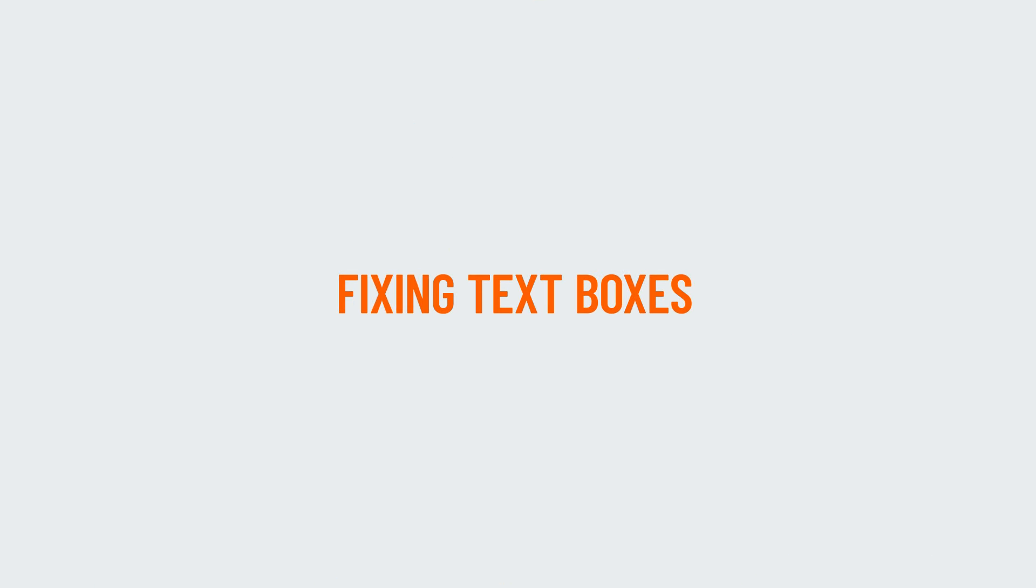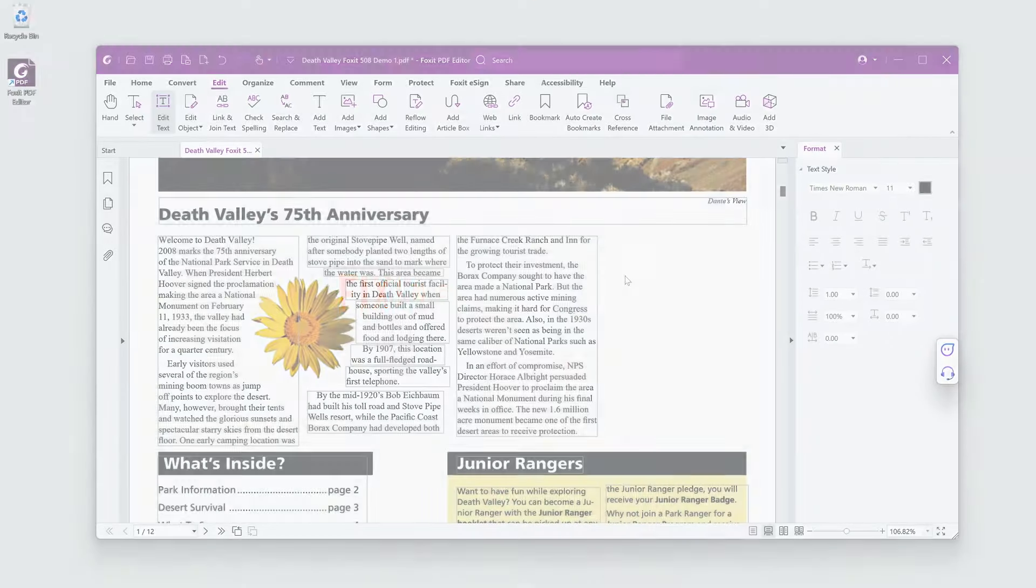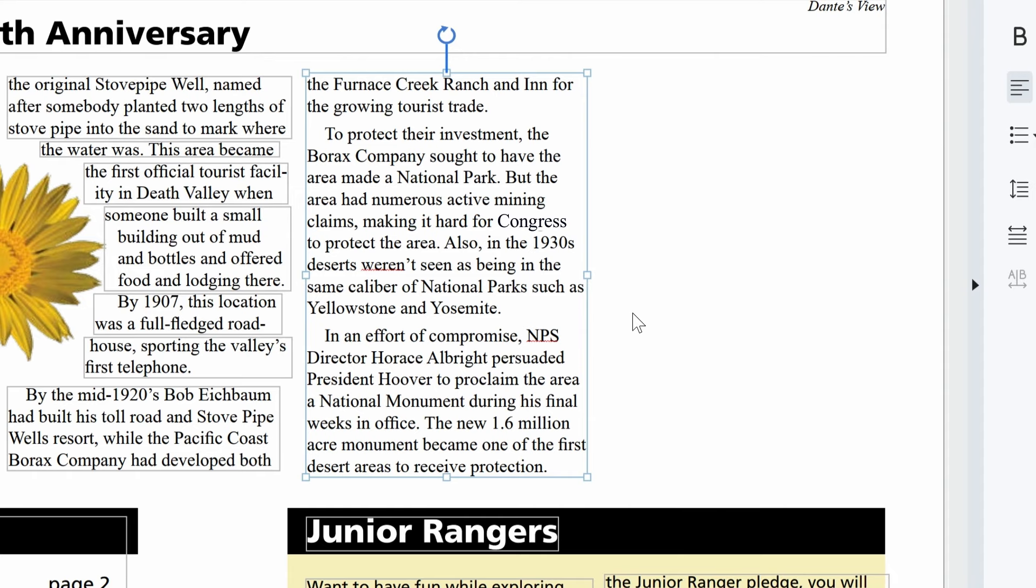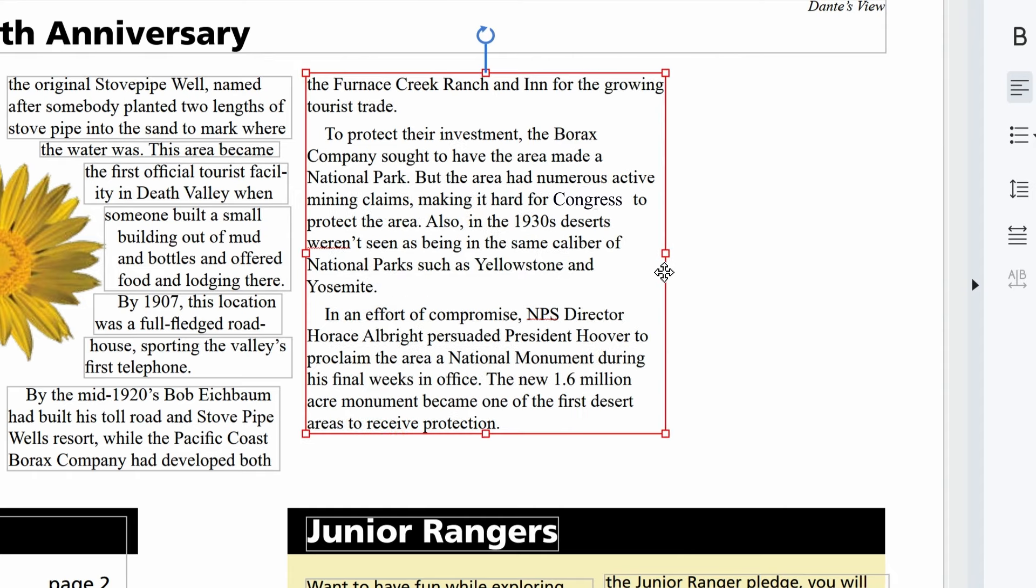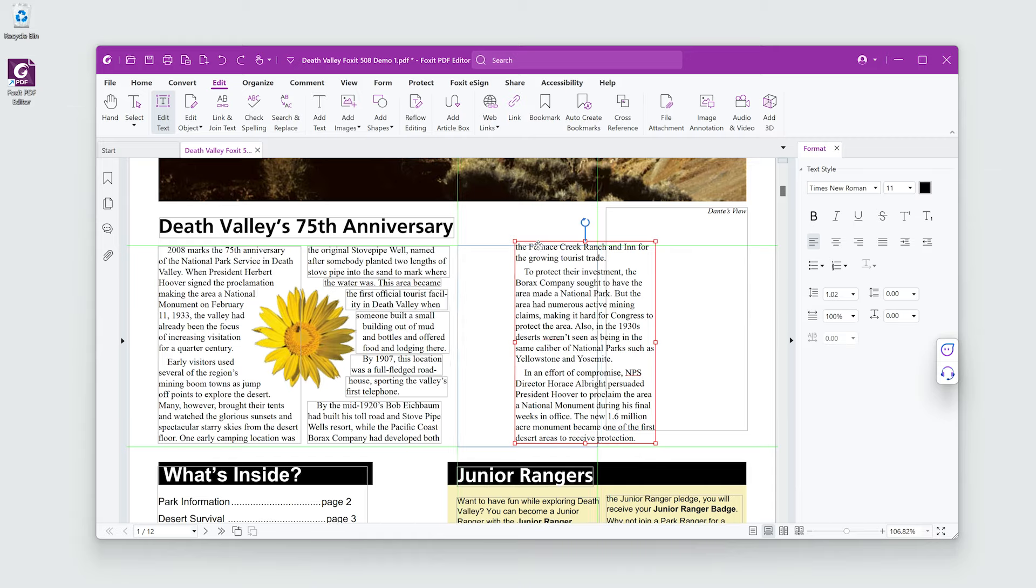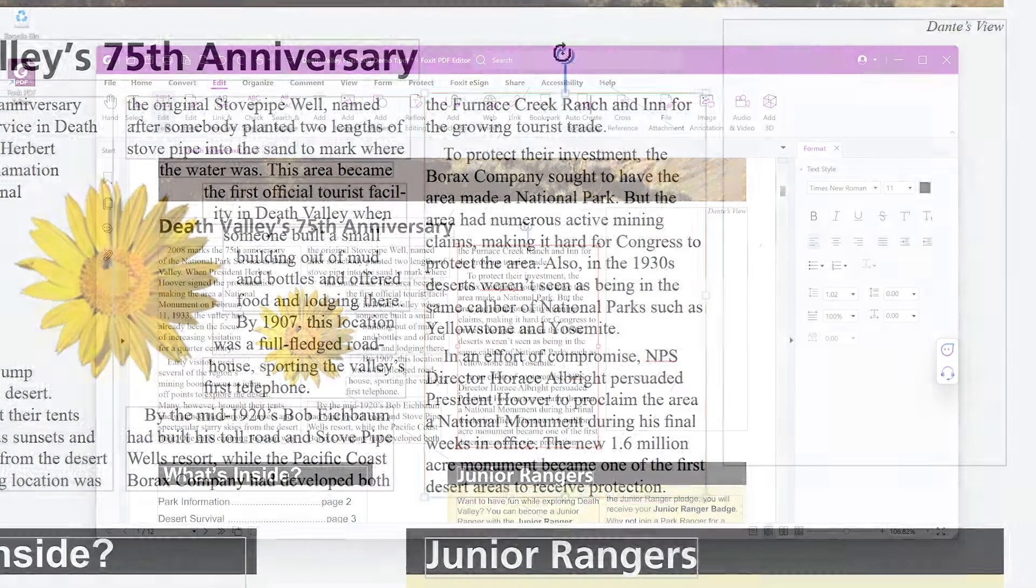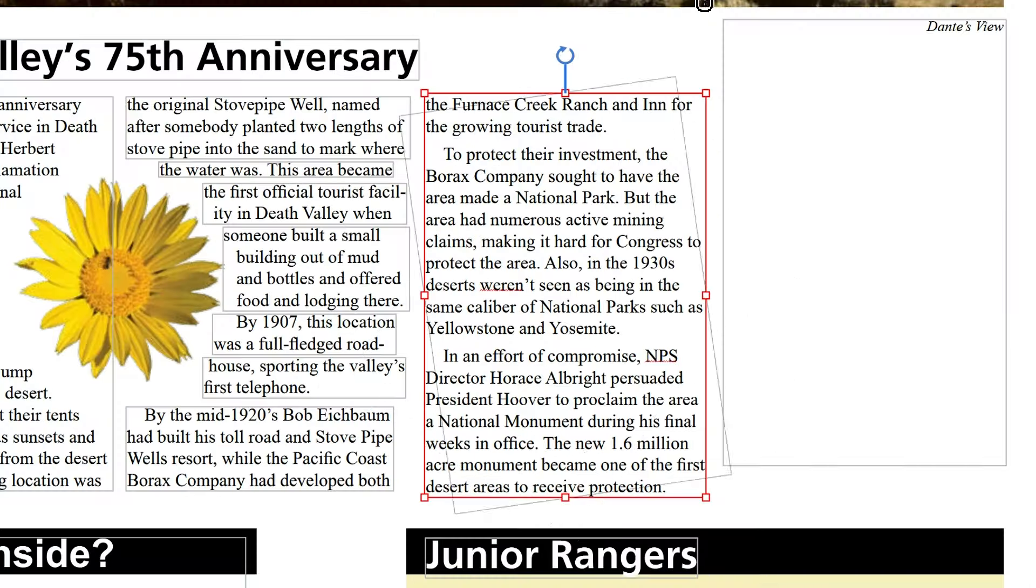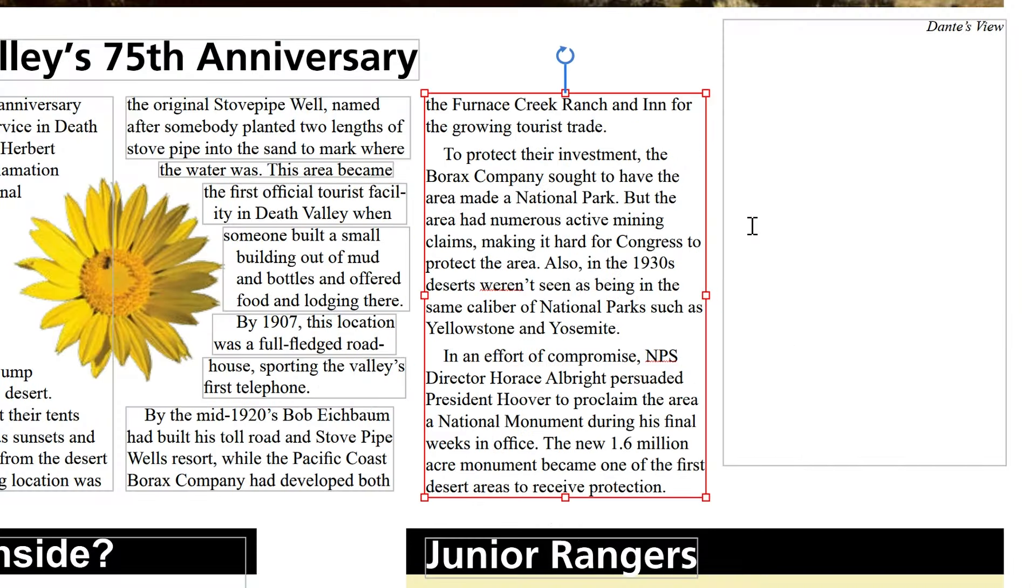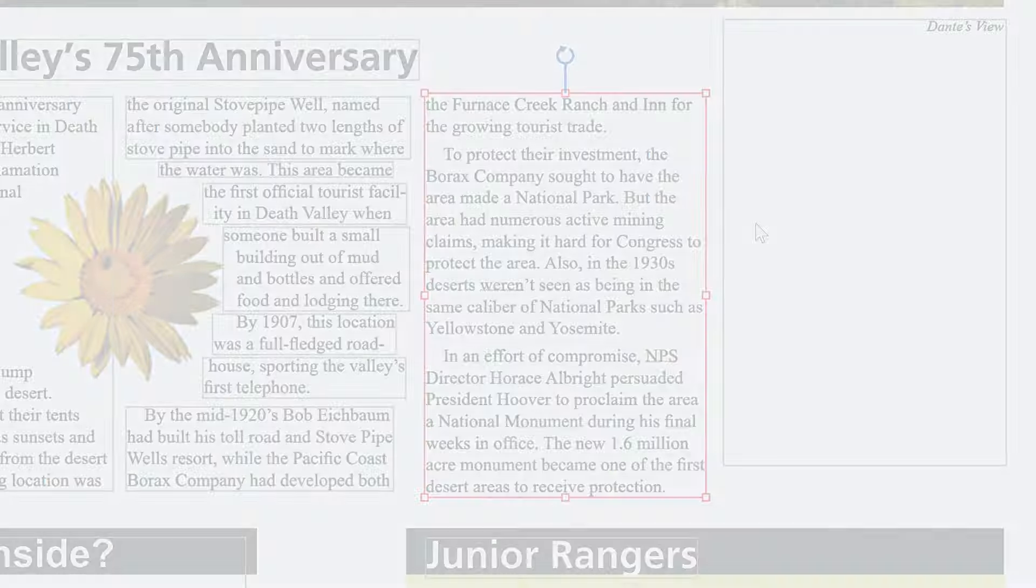Next, I need to fix some of the text boxes. I can adjust their size by grabbing the edge and stretching. Plus, I can easily move or rotate the text boxes with the handy on-screen controls. Super easy.